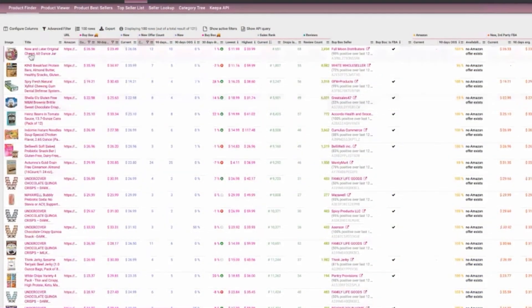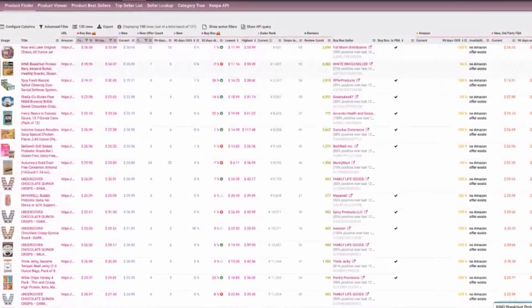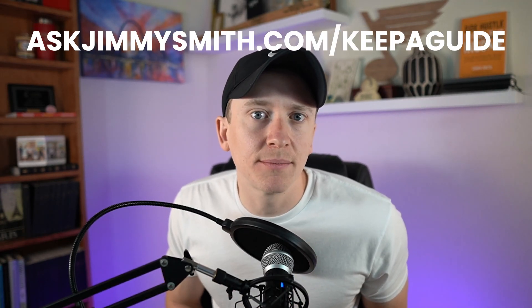In addition, Keepa has a tool called the Keepa Product Finder, which allows you to input a bunch of different metrics that pulls back all of the ASINs or products that meet those metrics, so you can sift through a high-quality list of products that you can potentially find online to sell on Amazon. I recently did a full Keepa tutorial video going over the Chrome extension as well as the Keepa Product Finder. I highly recommend watching that, and I also have a free Keepa training guide at my website — it's 16 pages and I've trained thousands of people how to read Keepa charts. Head over to askjimmysmith.com/keepaguide for that free information.